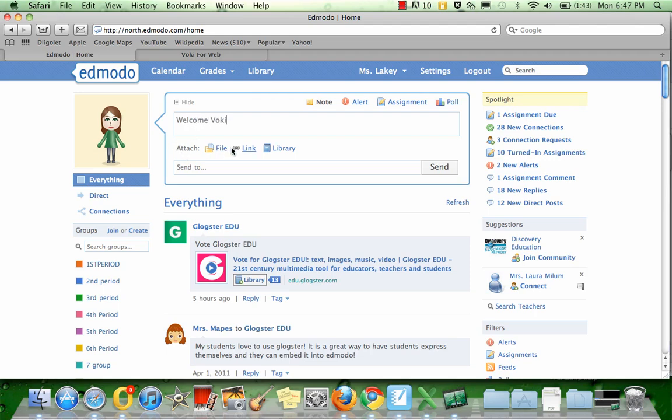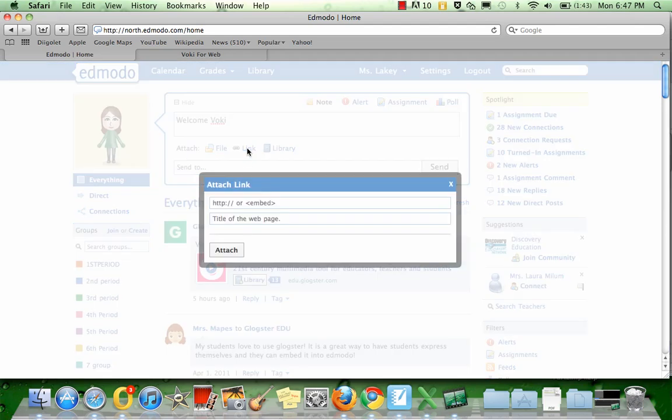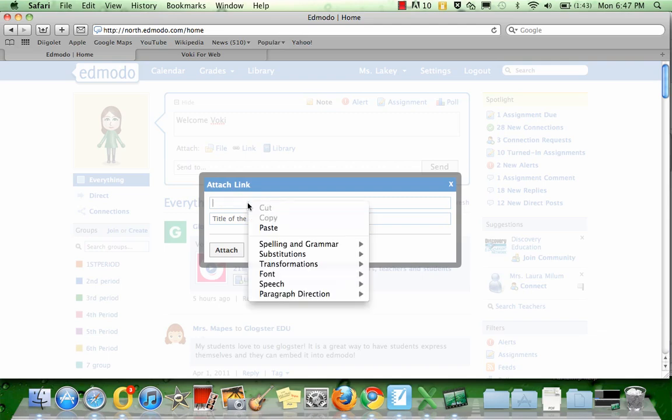Where it says Attach, I have three options: File, Link, or Library. I'm going to click Link. From here, I can paste a URL or embed code. I'm going to right-click in this box and click Paste.